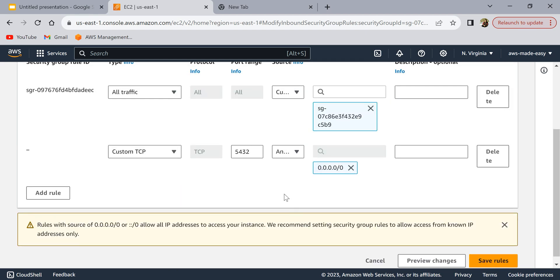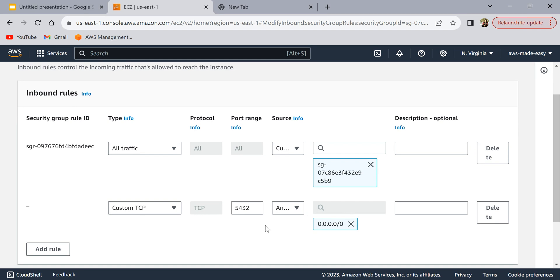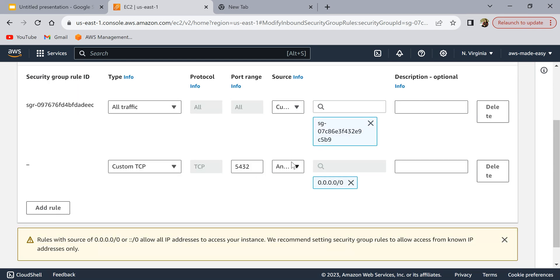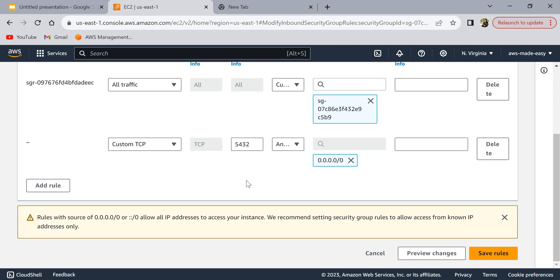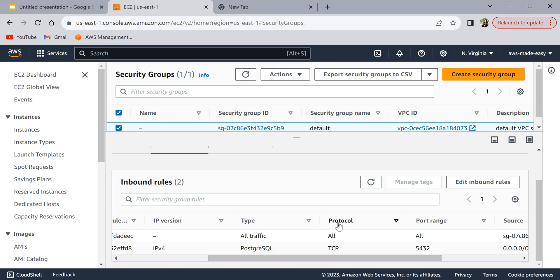For now I'm going to select 'Anywhere IPv4', though as noted this is not recommended because anyone with your database endpoint and credentials can connect. Even if you do this, it's always suggested to create a separate security group and attach it to your database — because if other instances are using this same security group, they will also be exposed to all the IPs you're allowing. With that disclaimer noted, I'll click 'Save Rules' and the rule is saved.